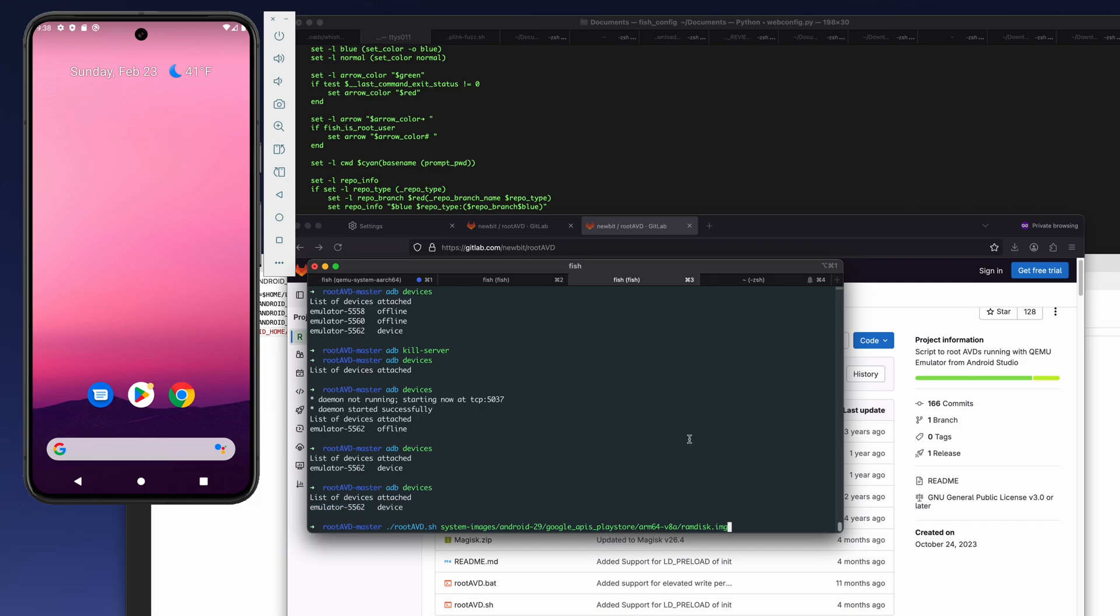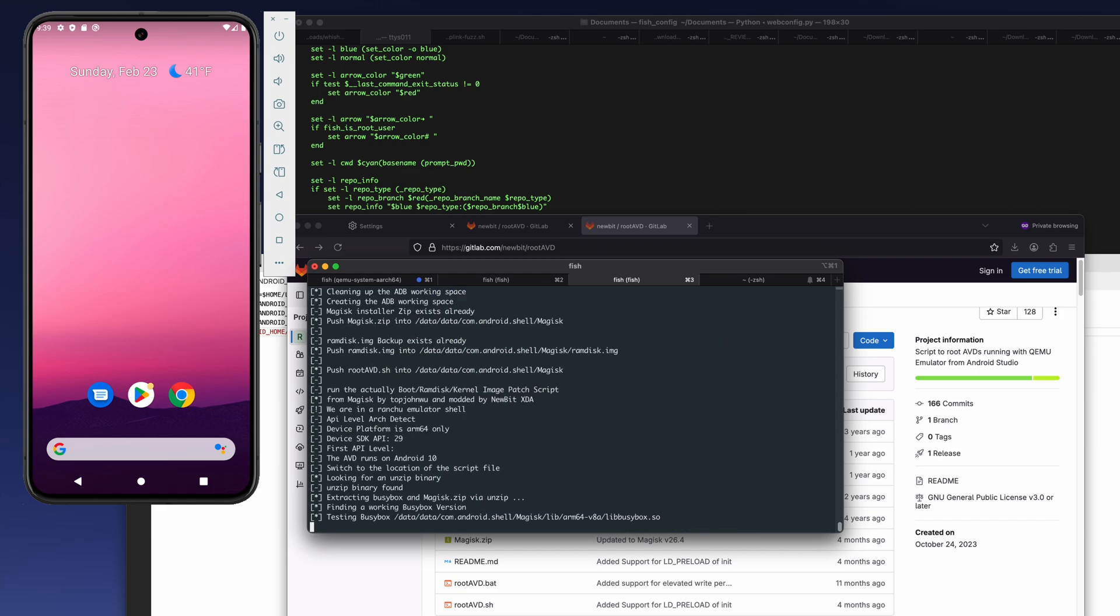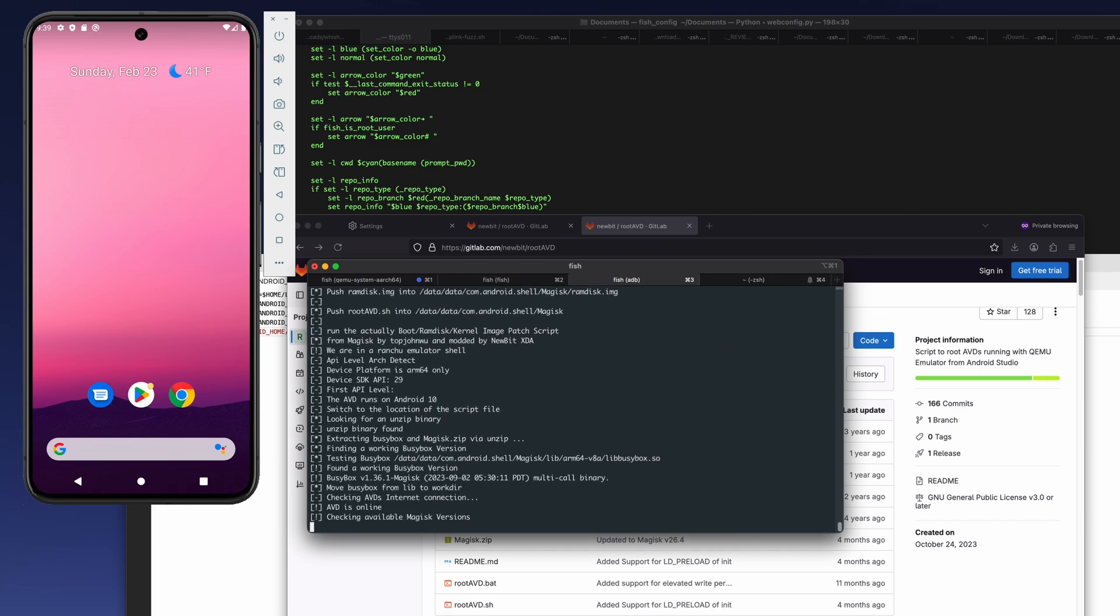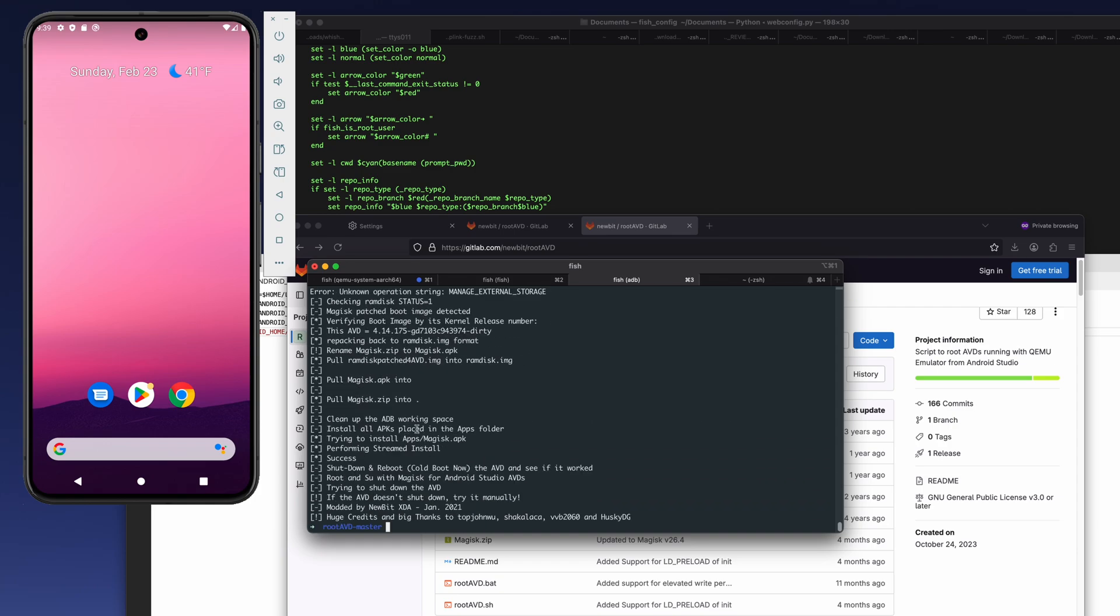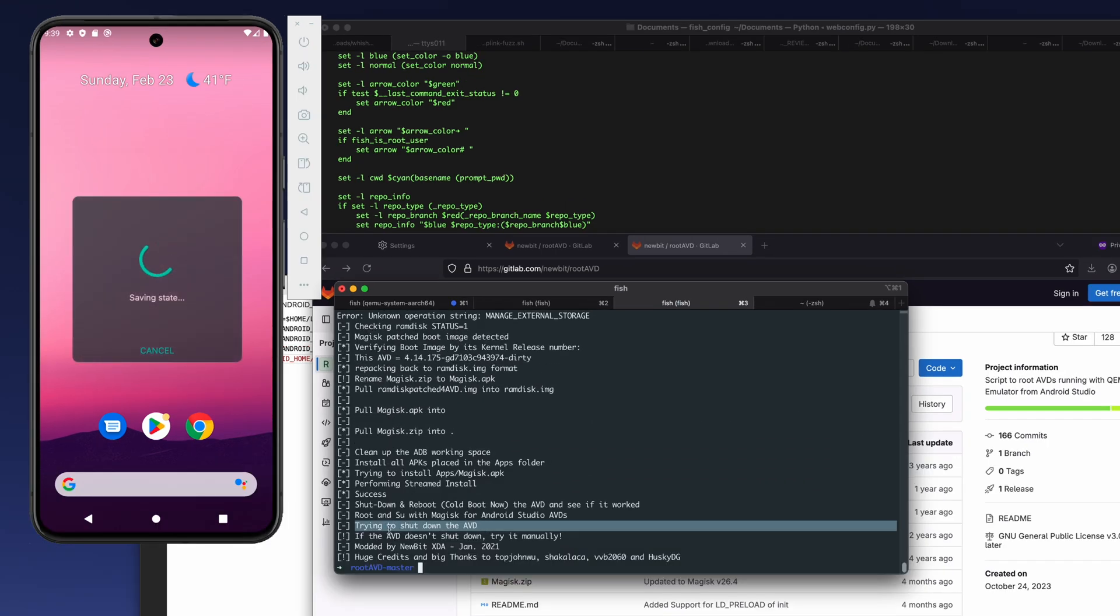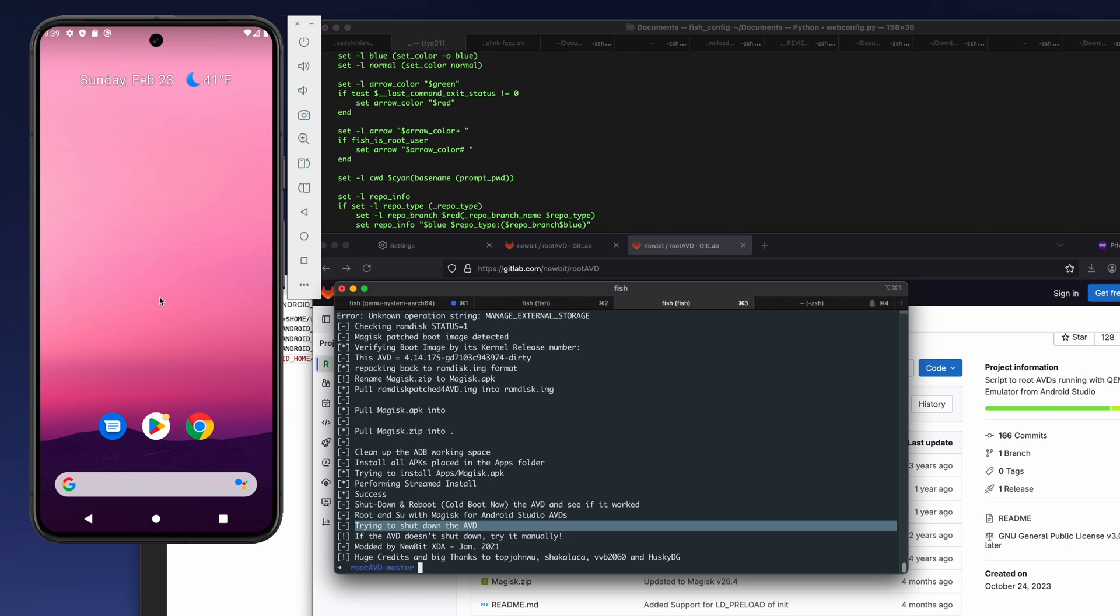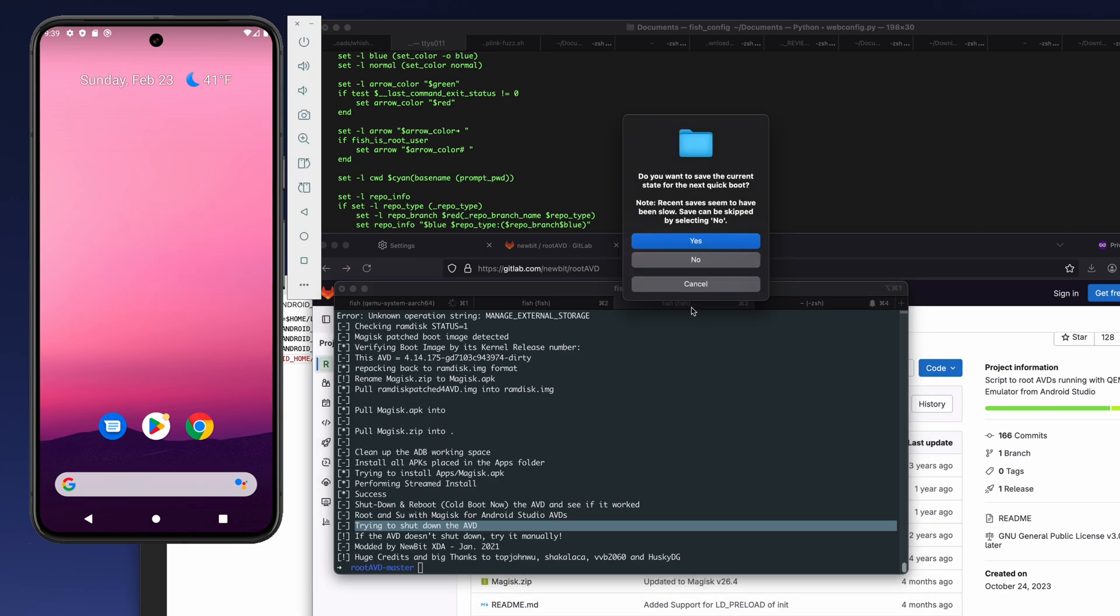And then you see that I have emulator. You probably just need one line in the adb devices. So after that, you just hit enter. And basically this root AVD script installed Magisk required for rooting the devices. So they are going to shut down the AVD, and as you see, the AVD is shut down.